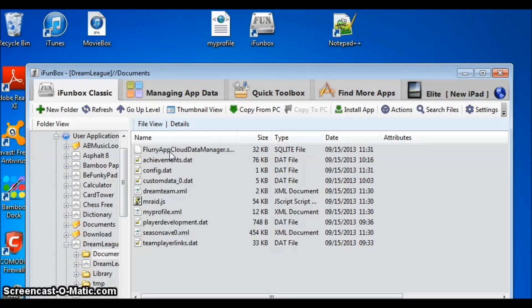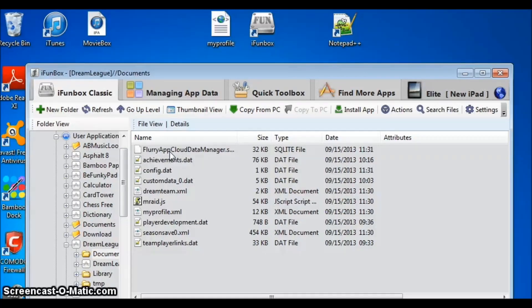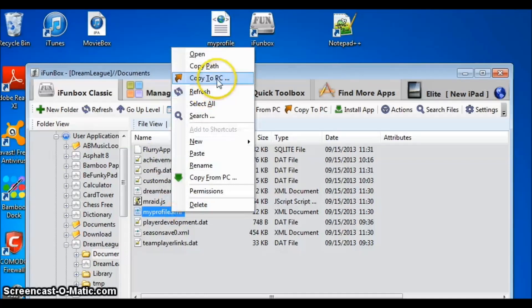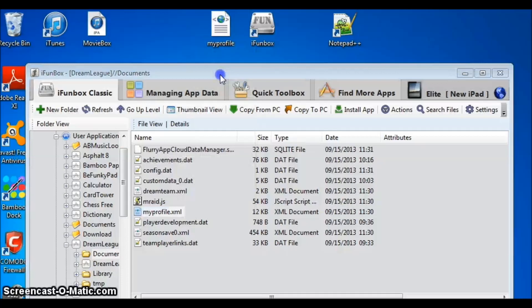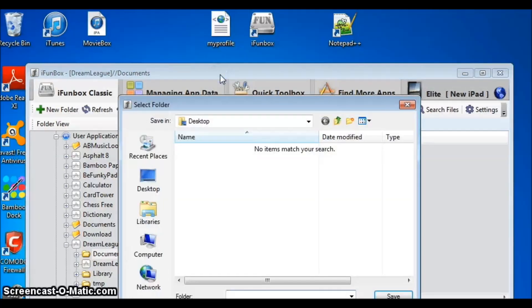Finally, you will see an XML file called MyProfile.xml. Right click on that file. Now, copy to PC. Save it anywhere you want, but for my convenience I will save it on my desktop.